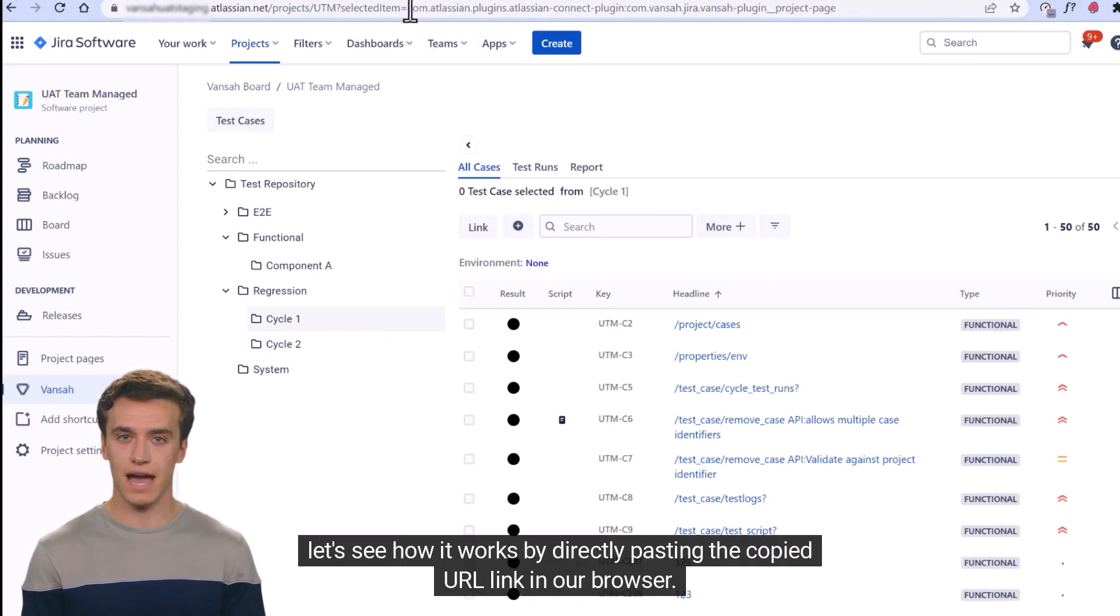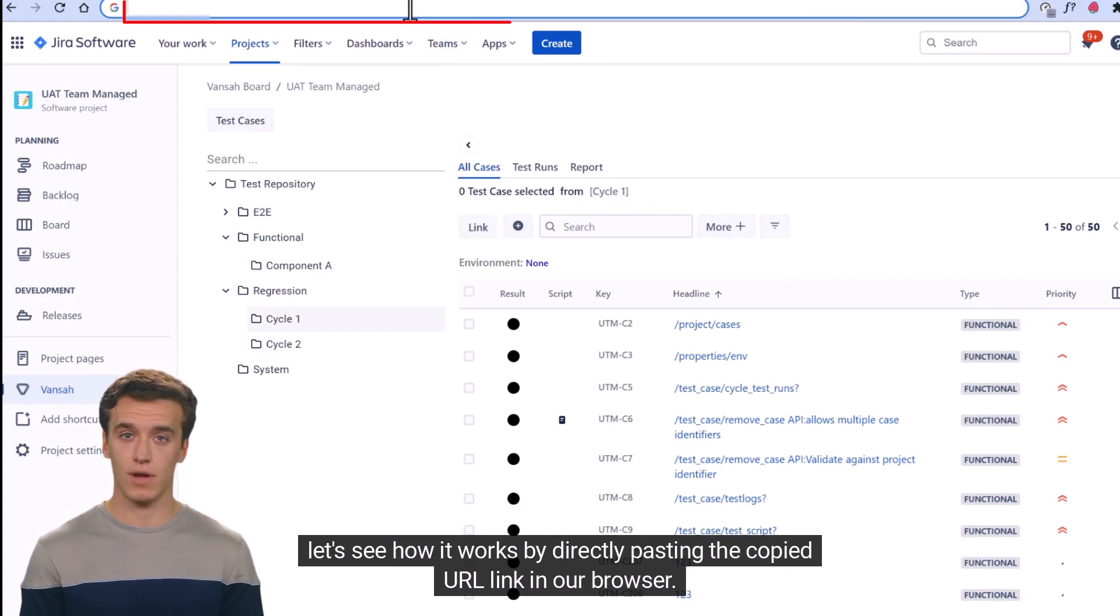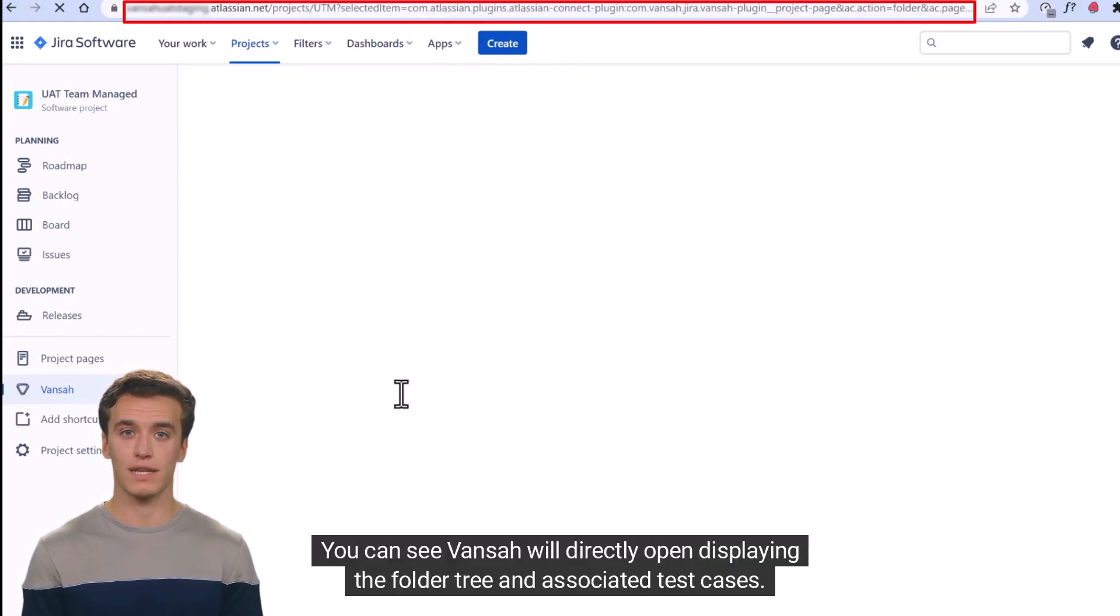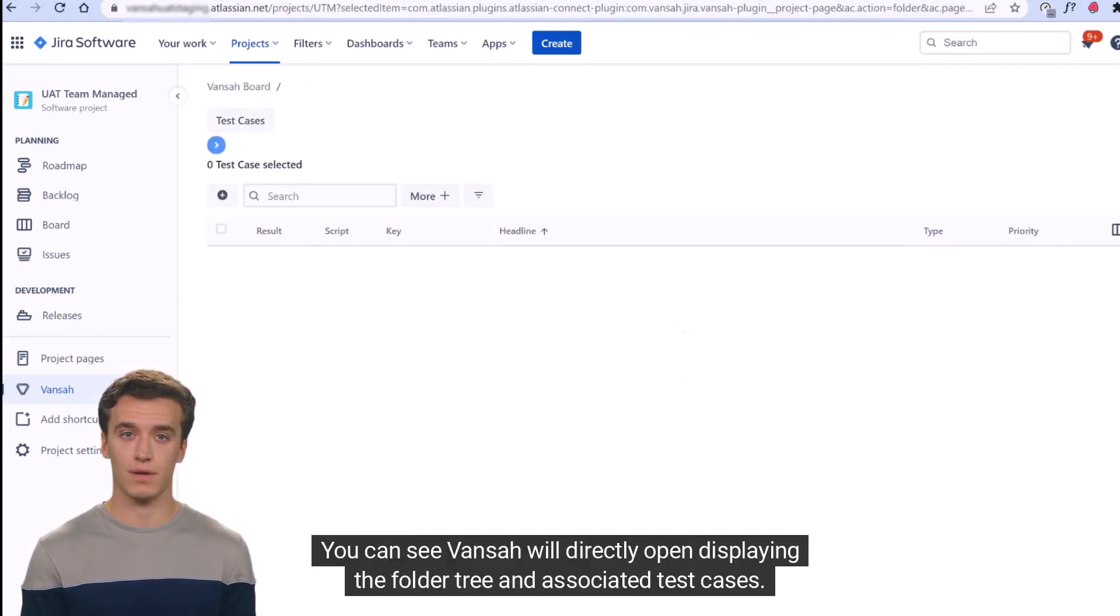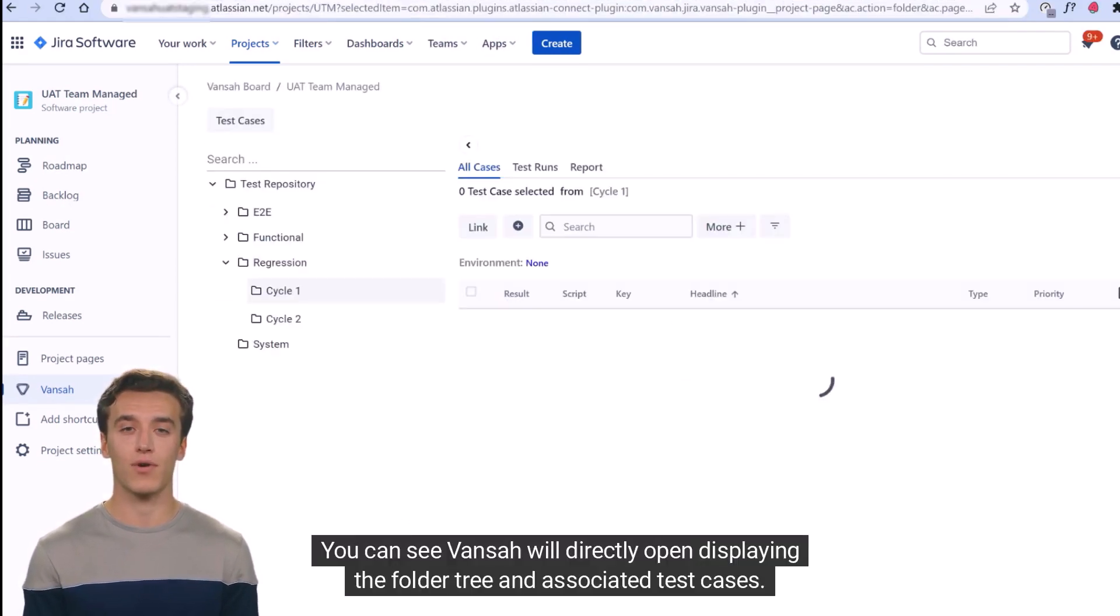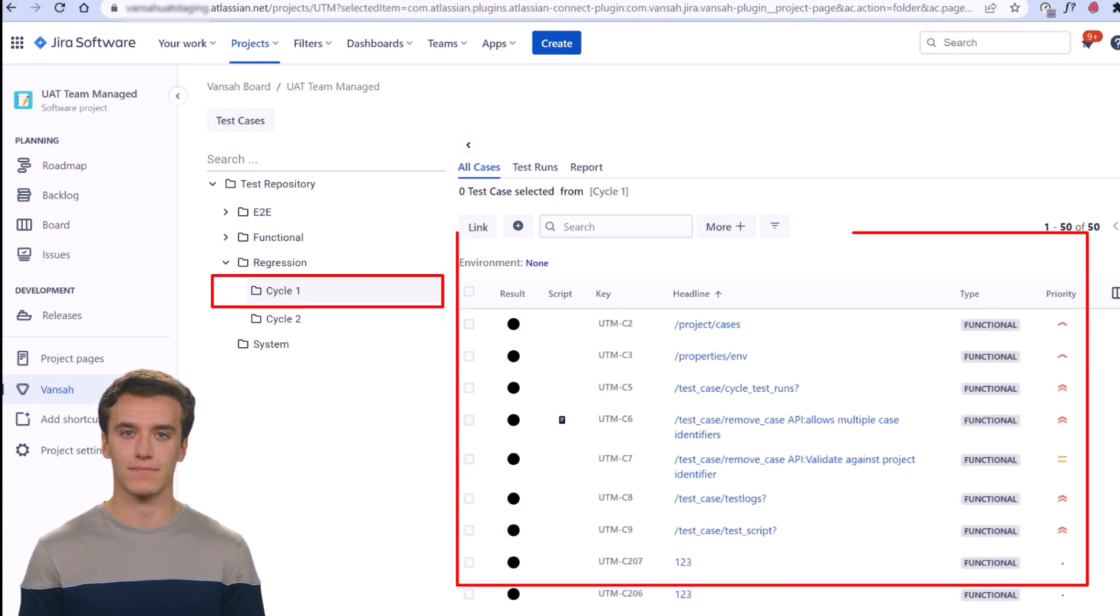Let's see how it works by directly pasting the copied URL link in our browser. You can see Vansah will directly open displaying the folder tree and associated test cases.